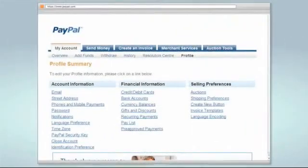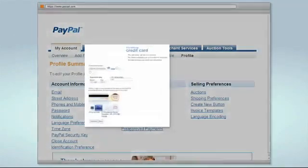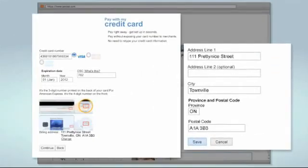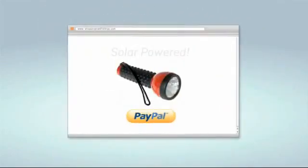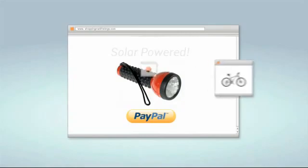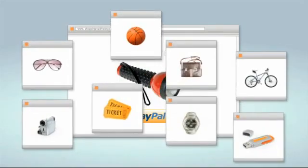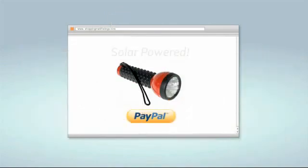To link your credit card to your PayPal account, just provide your credit card information and billing address via the profile section of your account page. And you can start making purchases right away. You can even earn credit card rewards points whenever you shop using PayPal.